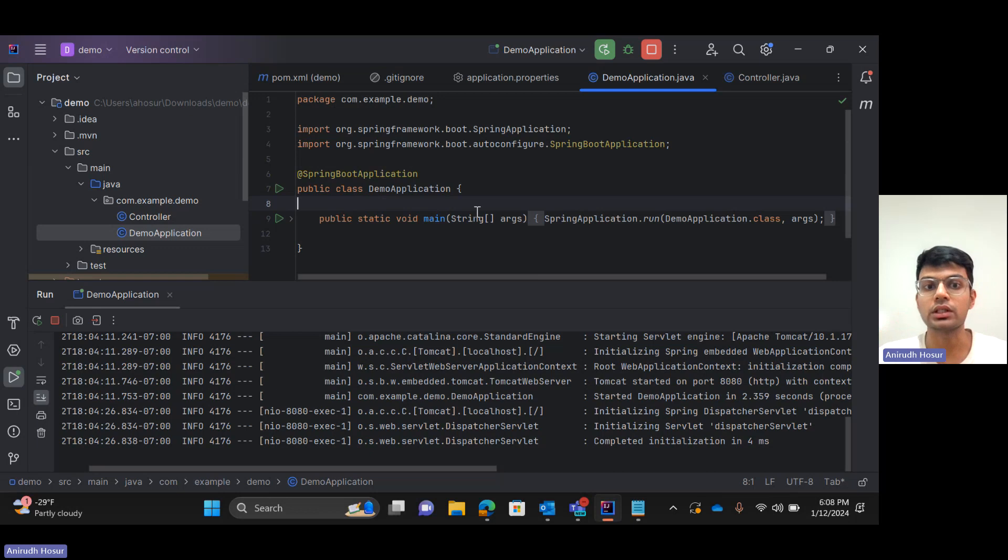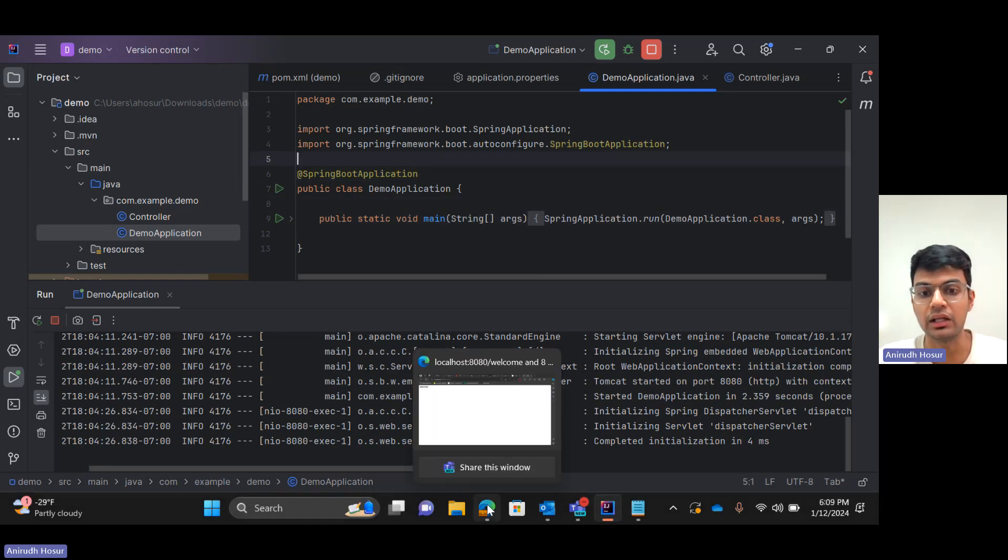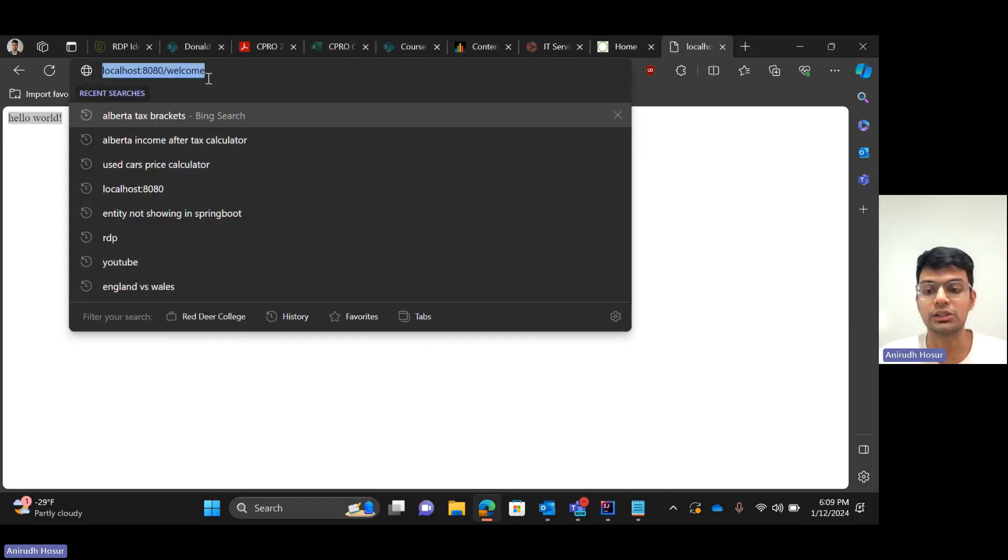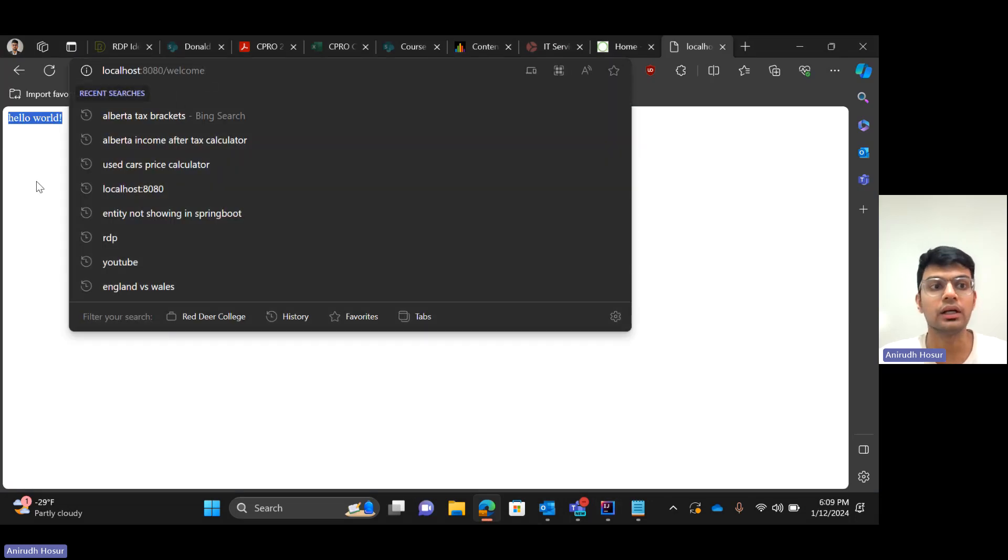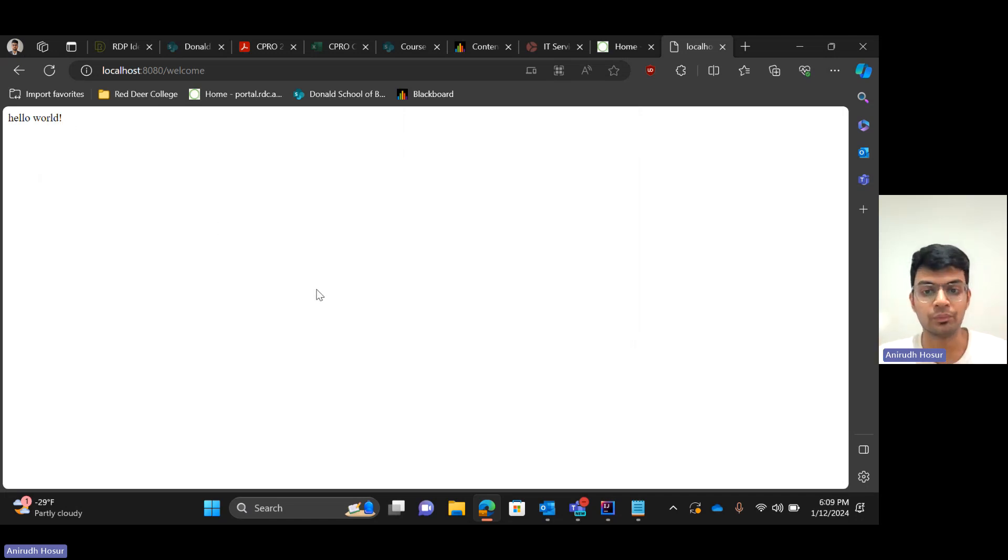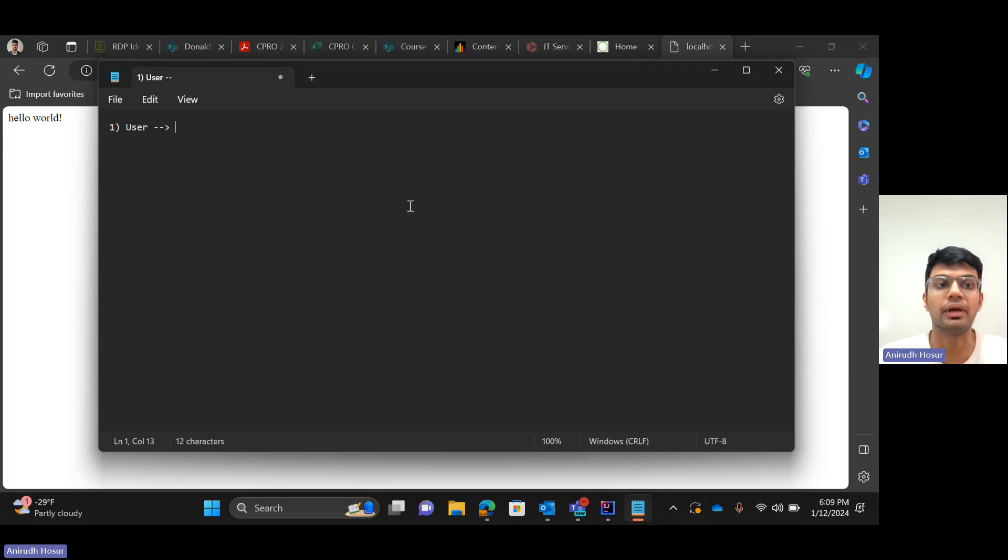So this is our demo application and as you can see it's running on port 8080. What we'll do is create an endpoint slash welcome which will be our first endpoint that would simply return hello world. As you can see this is on my browser and we'll try implementing this, but before heading into the coding part let's get some basics cleared.